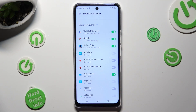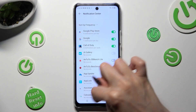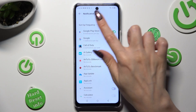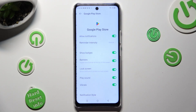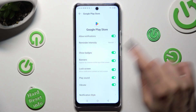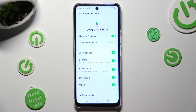You can also just click on one of your apps on the left, and then manage all notifications using the switcher next to 'Allow Notifications'.